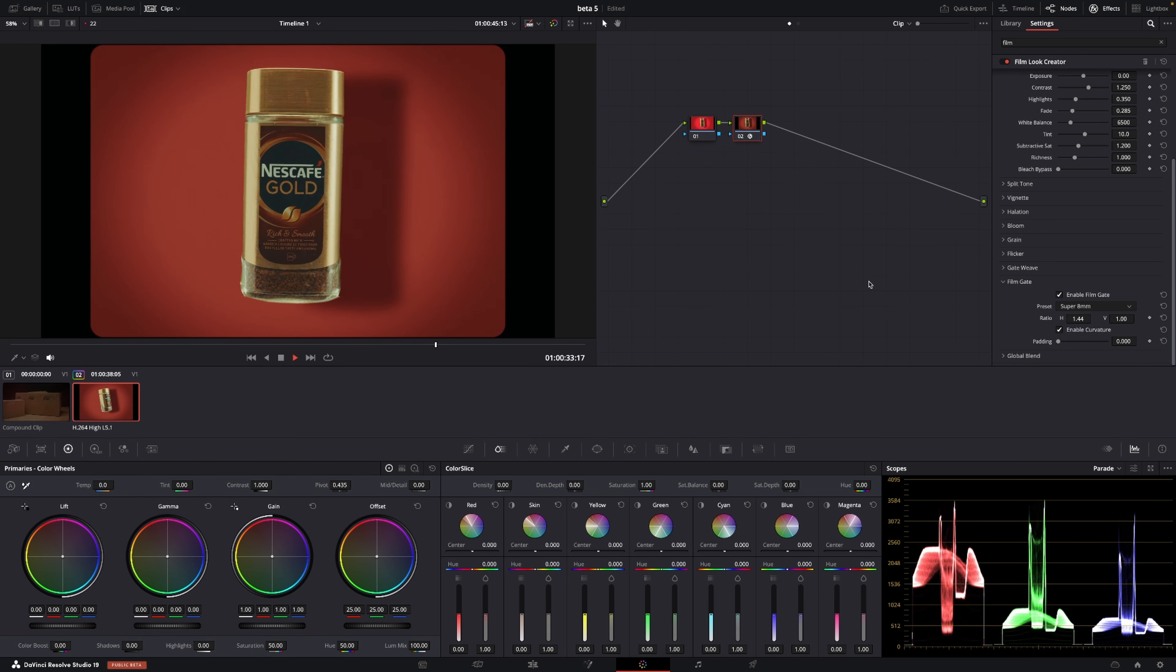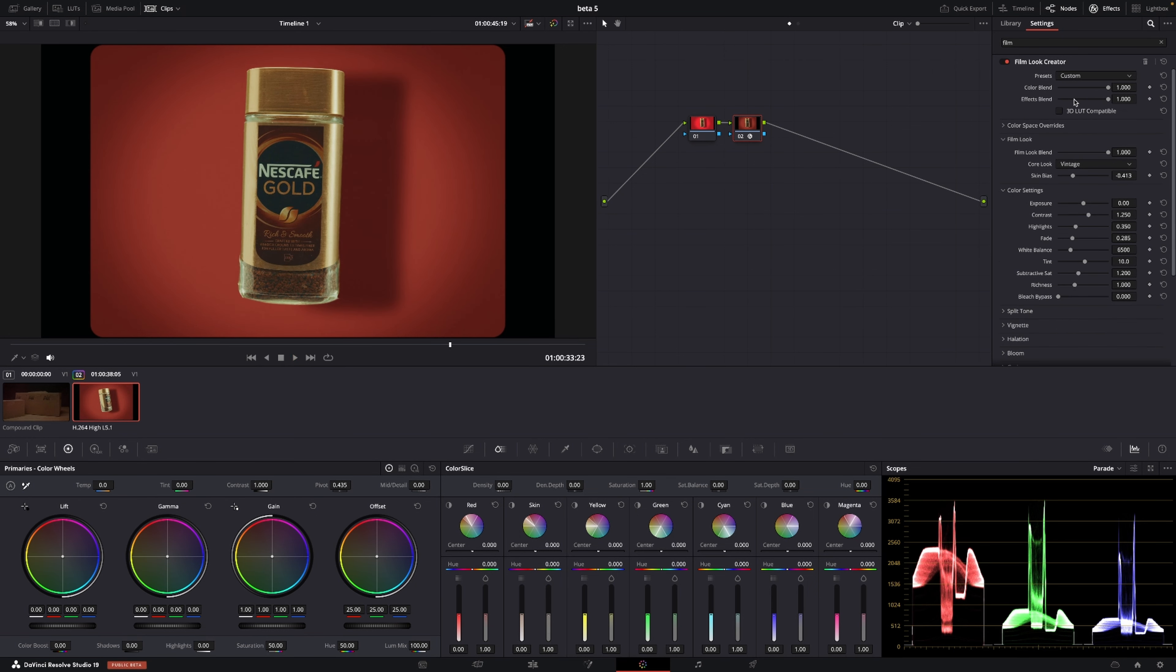And for the Windows users, DaVinci Resolve is now three times faster with the AI if you are using an Intel Windows system, which is kind of nice.